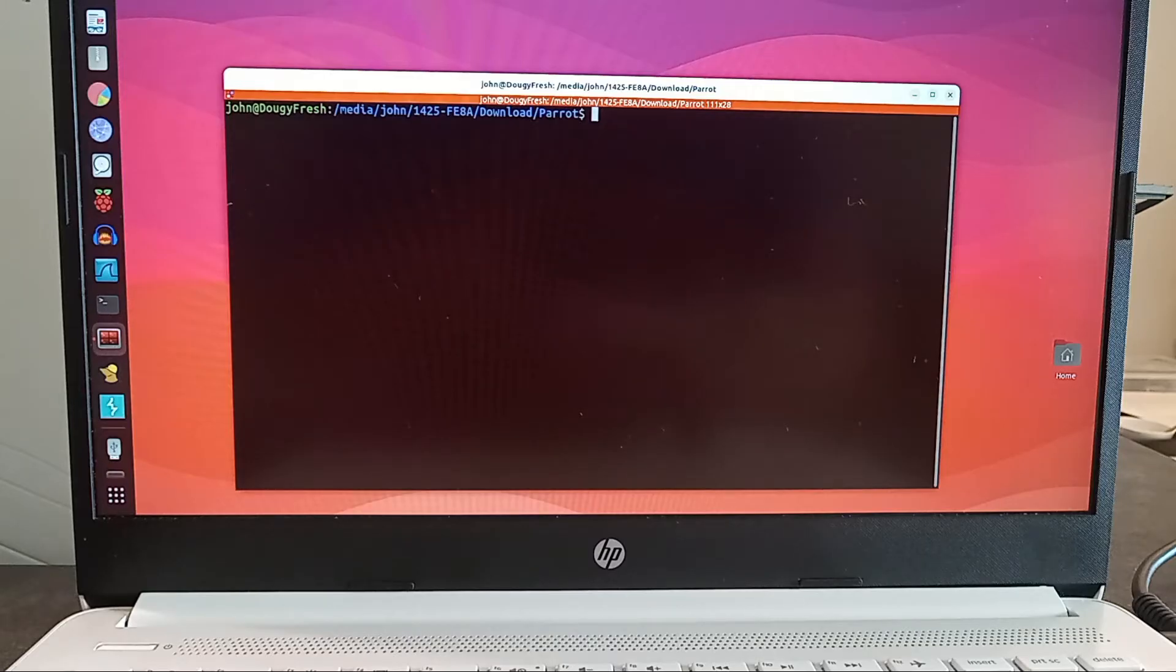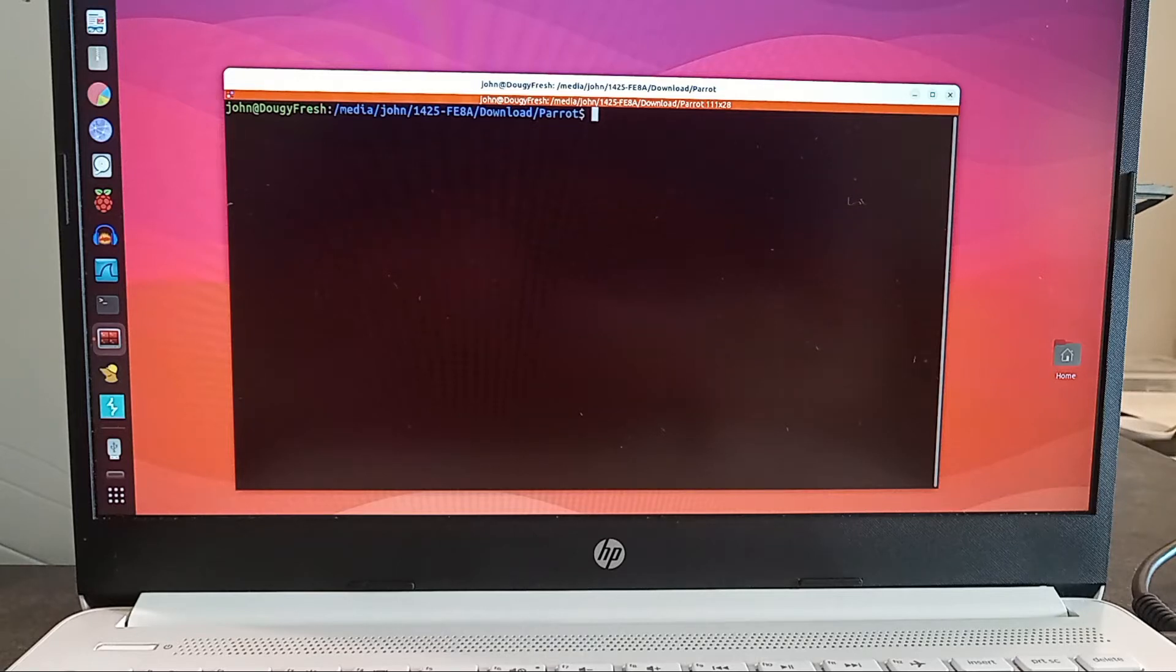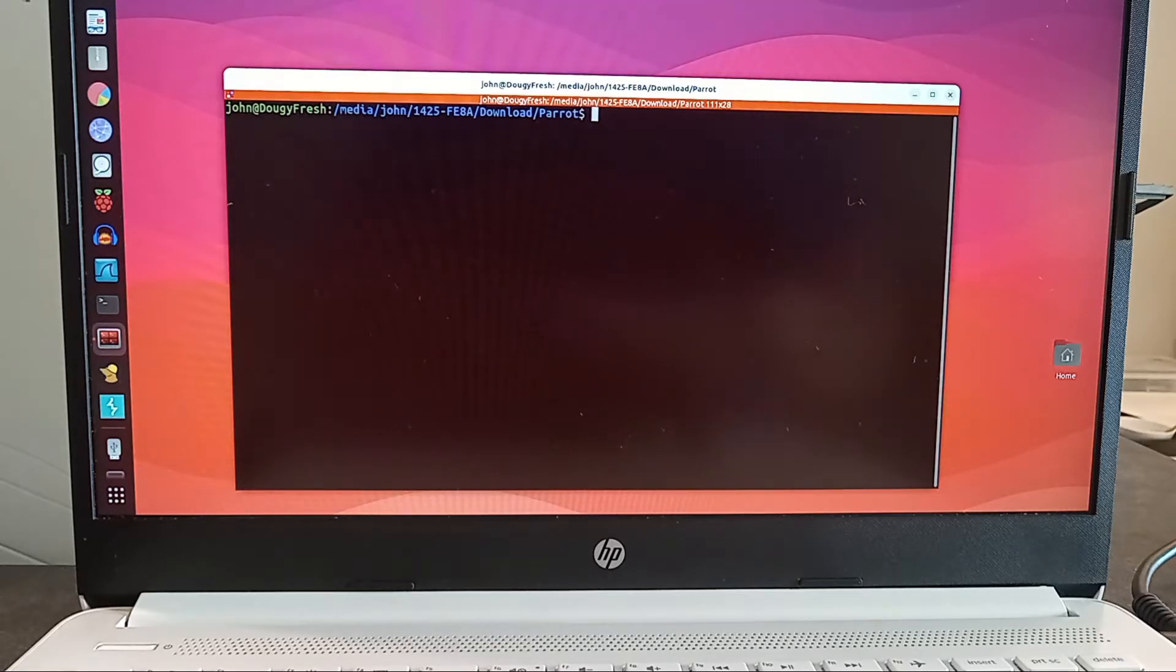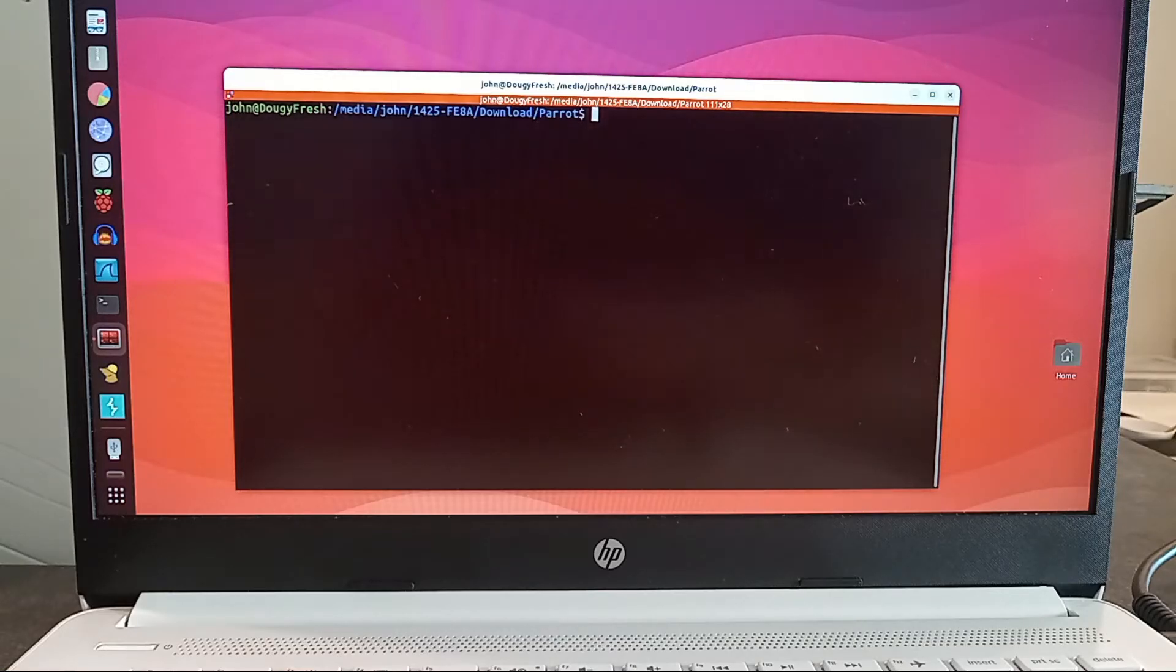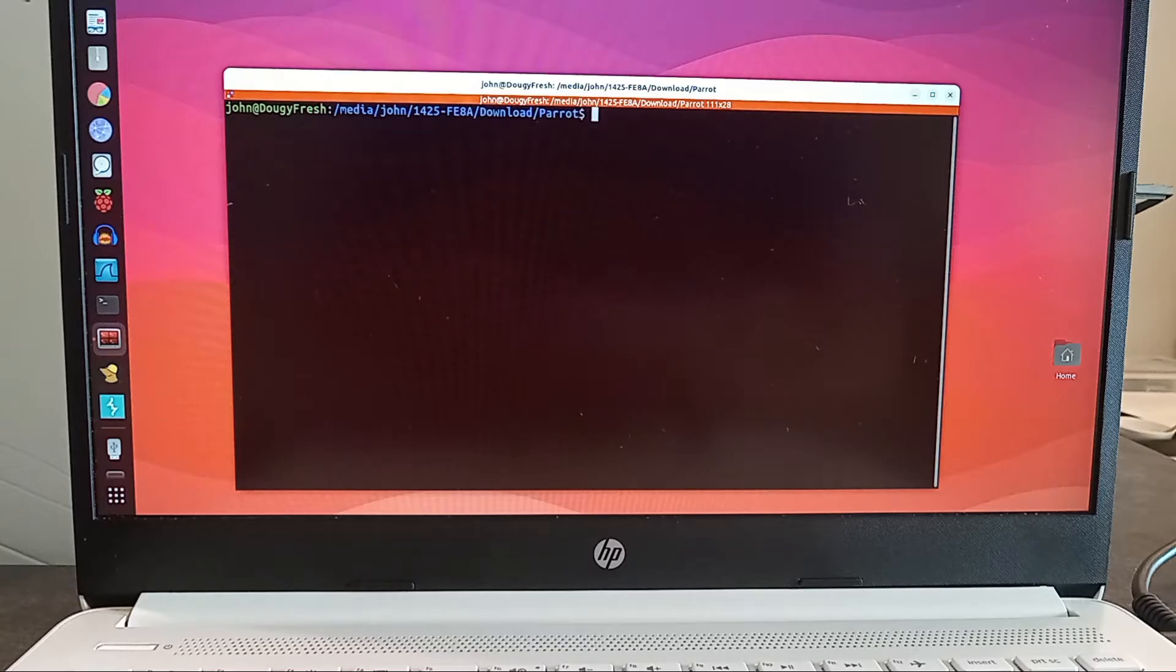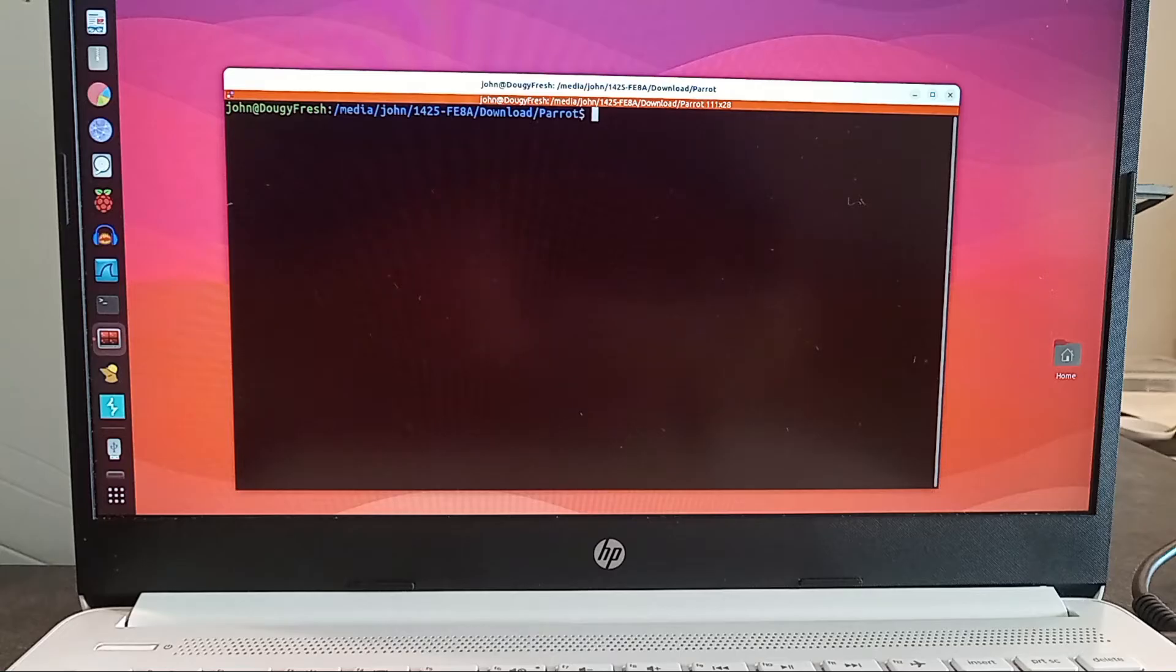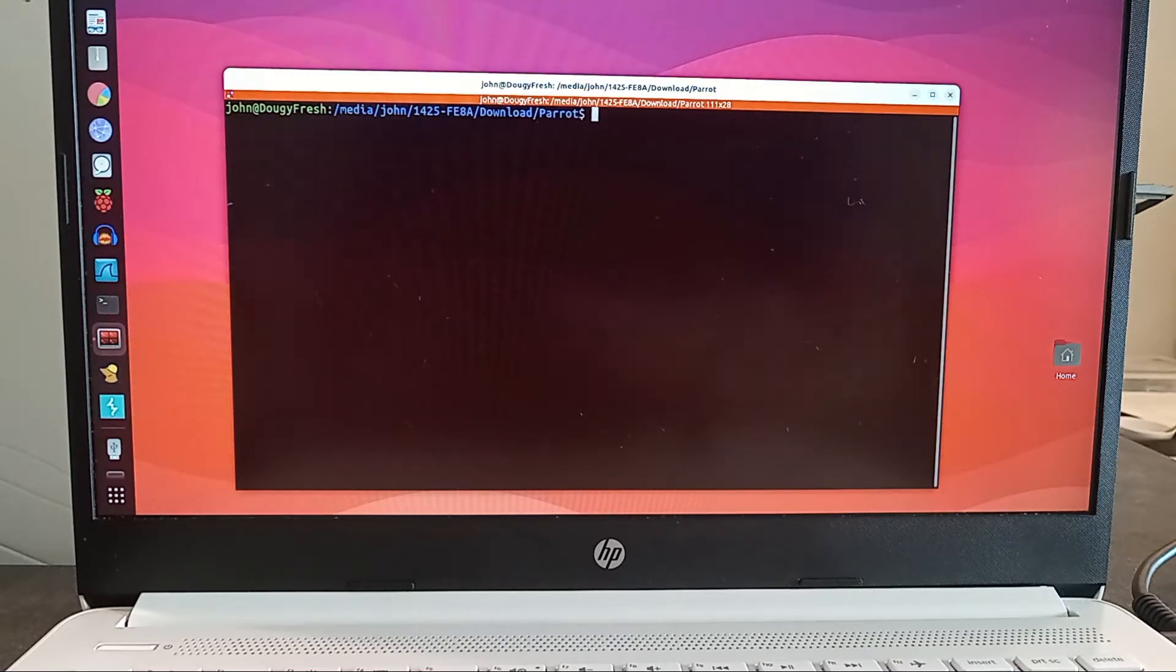In this episode, we are going to be installing Parrot OS. Maybe a better way of saying that would be we're going to be flashing an ISO image of Parrot OS to a USB stick. We're not installing it on a computer. We're going to be doing a live USB boot. I try to make sure that I use the correct terminology because it tends to be important when dealing with technical things like this.